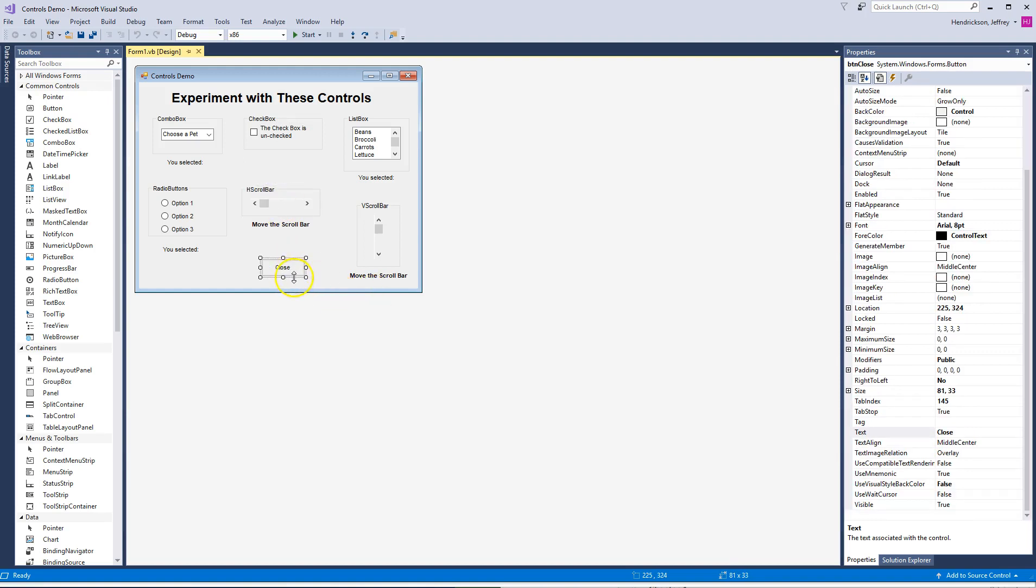You'll see different things listed in here as we go through. For example, if I click on the Close button, you notice over here, BTN for button and then Close. So there's all this kind of stuff. If you wanted to play with it, you can see you can make changes and do all those fun things. So that's how you get to that one.